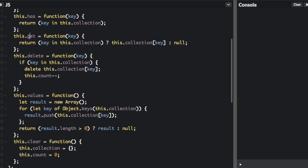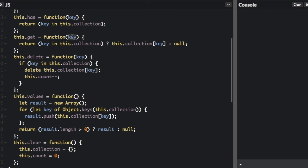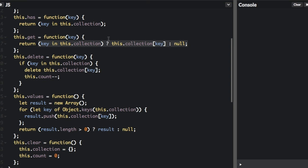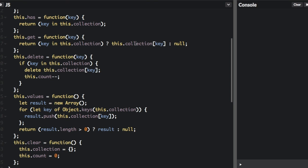So now we have get, where we're going to pass in the key, and we're going to get the value. We have a ternary operator here. So if the key is in this.collection, if that's true, we're going to return the key. It's this first section. And then, else, we are going to return null.